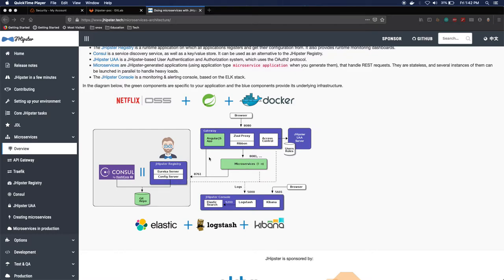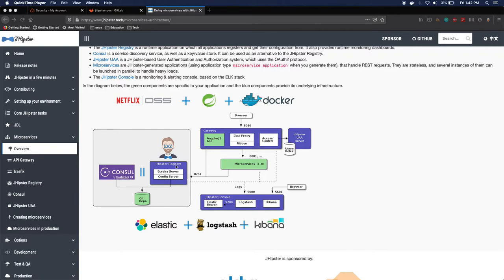Next you see the individual microservices that are built using Spring Boot and the jhipster registry which handles service discovery and service registry. Also, it acts as a config server backed up by a git repo.